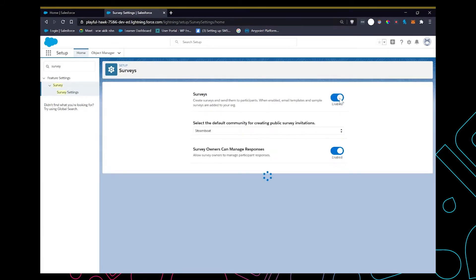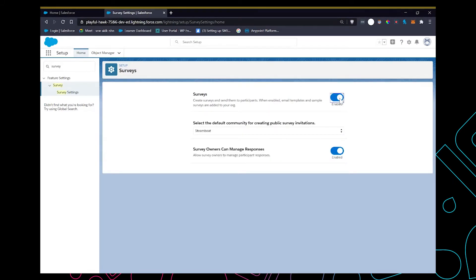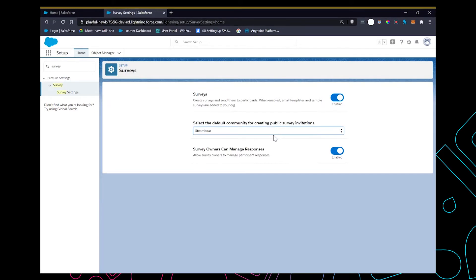And activate a survey. In order to share the survey with an external user we need to use a community, so we have to create a separate community just for this purpose. I've already created one so I'm gonna select that.